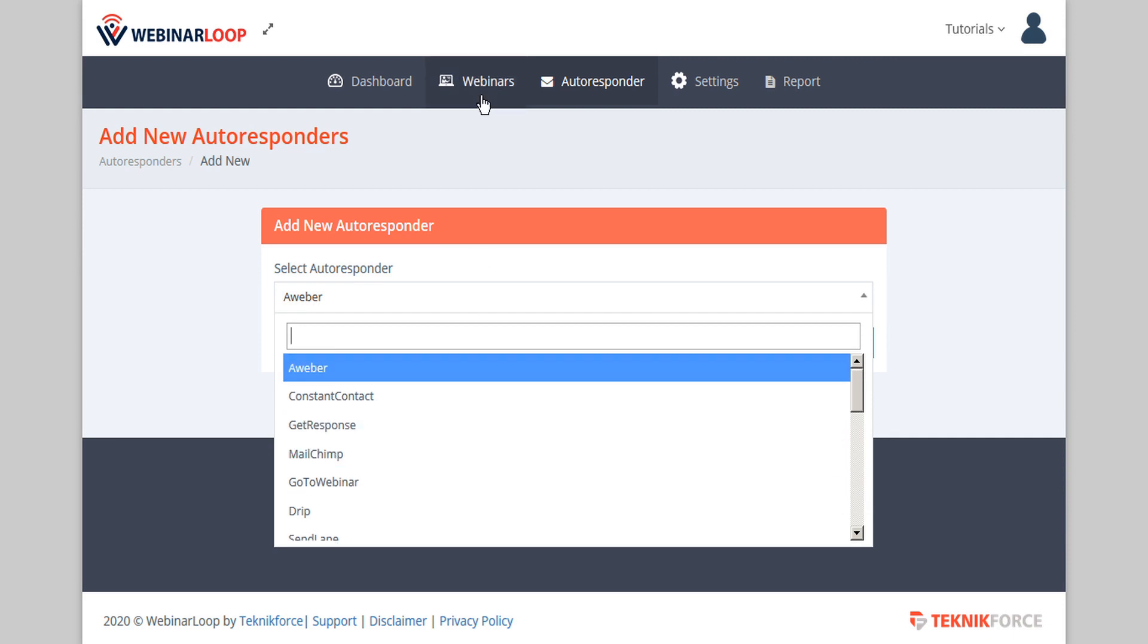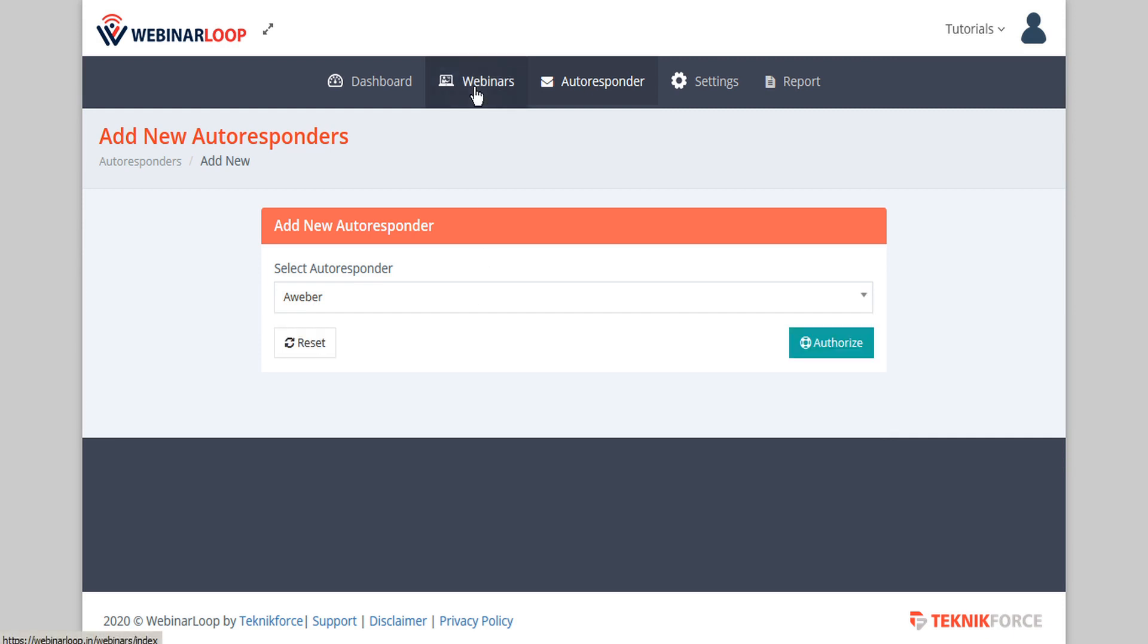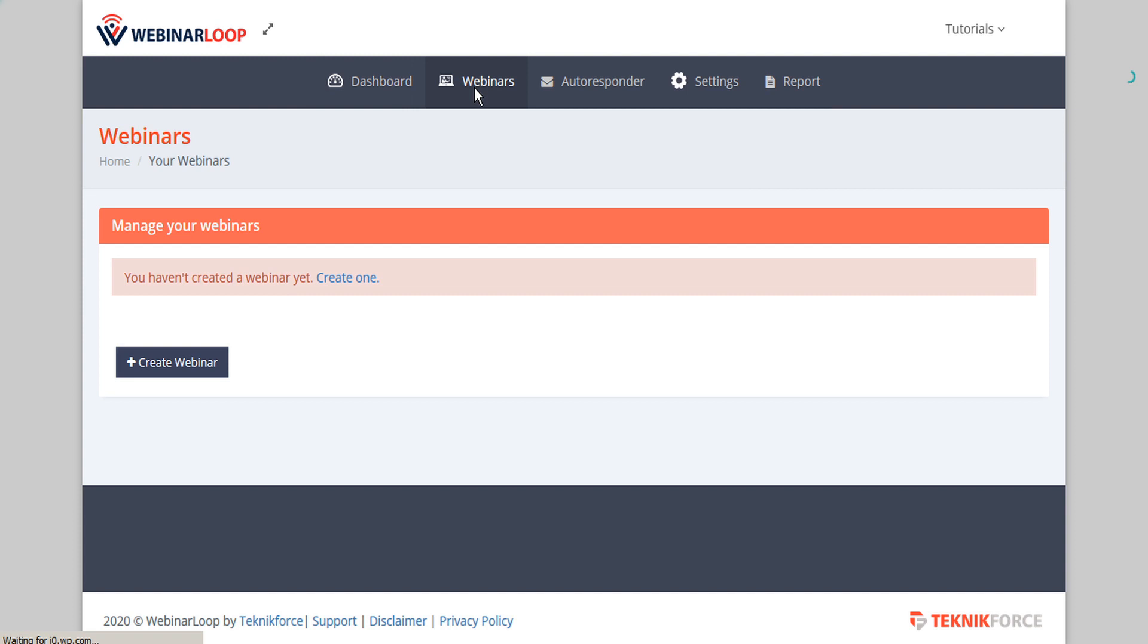To jump right into your webinar setup, go to the webinars tab in the admin bar. Once you've created several webinars, you'll see a table listing all of them here. To create your first one, click on the button create webinar.